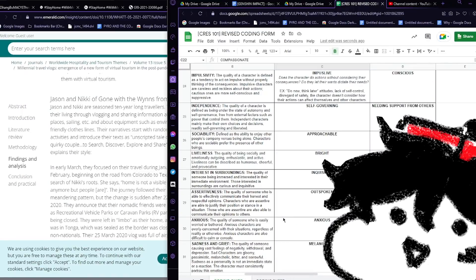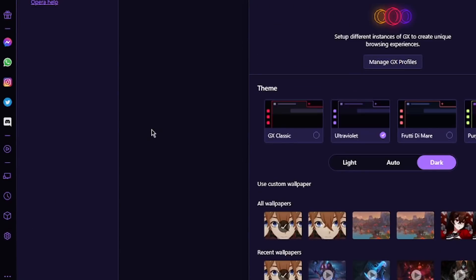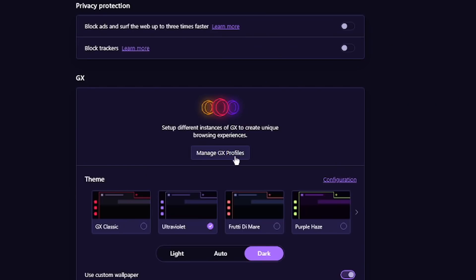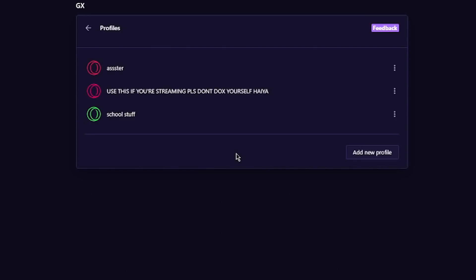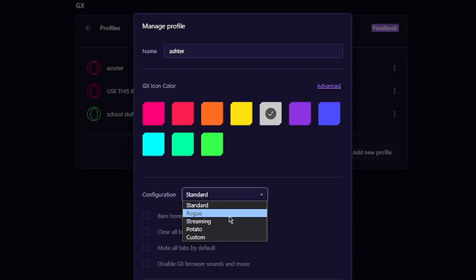I'm here to show you a new feature that has saved me from accidentally doxxing myself on stream. Opera GX has a new feature called GX Profiles, where you can make a profile for any online activity. Want to stream? They've got you covered with the streaming configuration to make sure you don't do anything stupid. Or if your PC isn't running like it used to, you can run potatoes so that your browsing profile is on its most basic form.